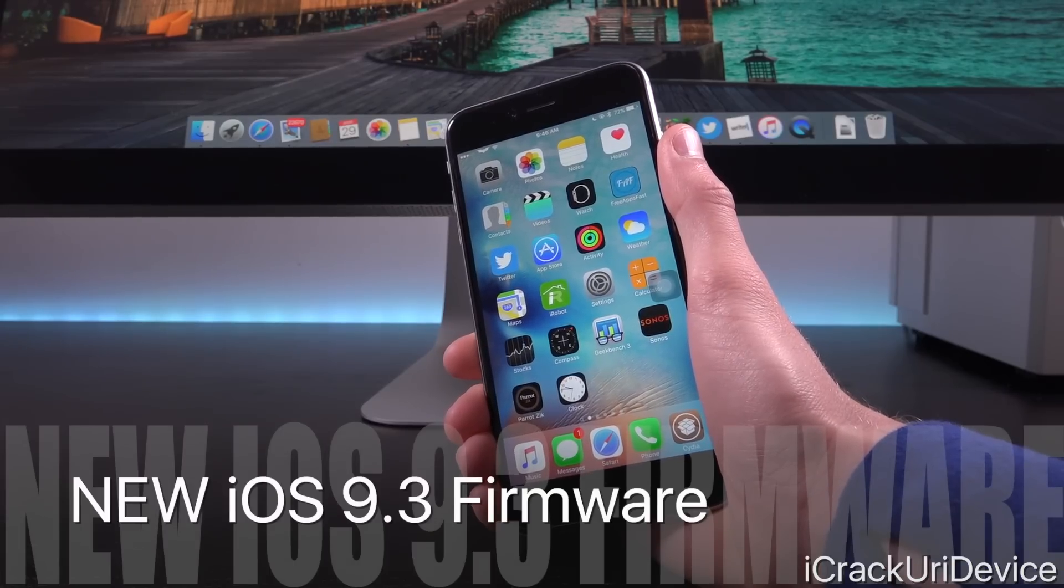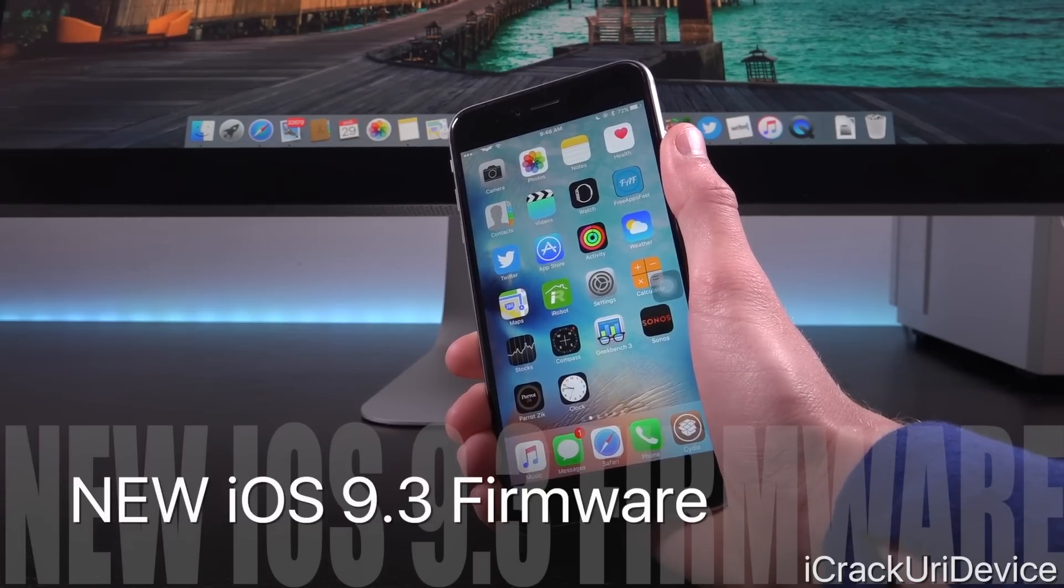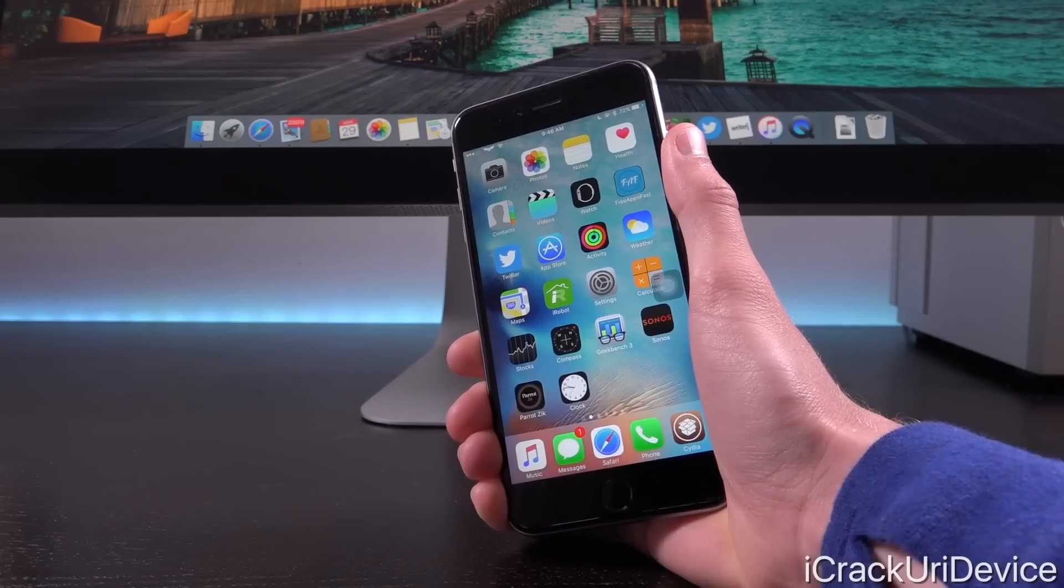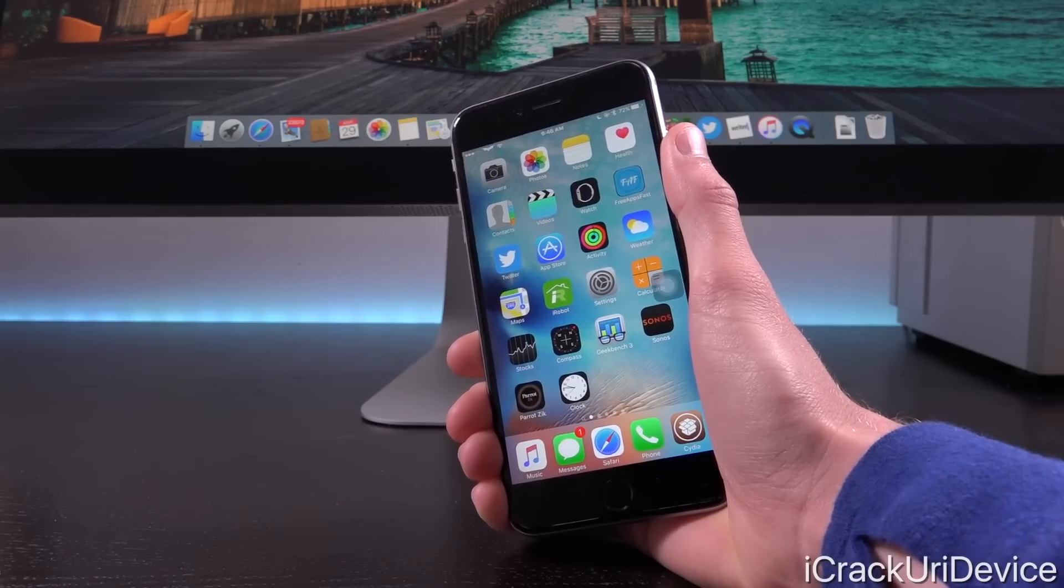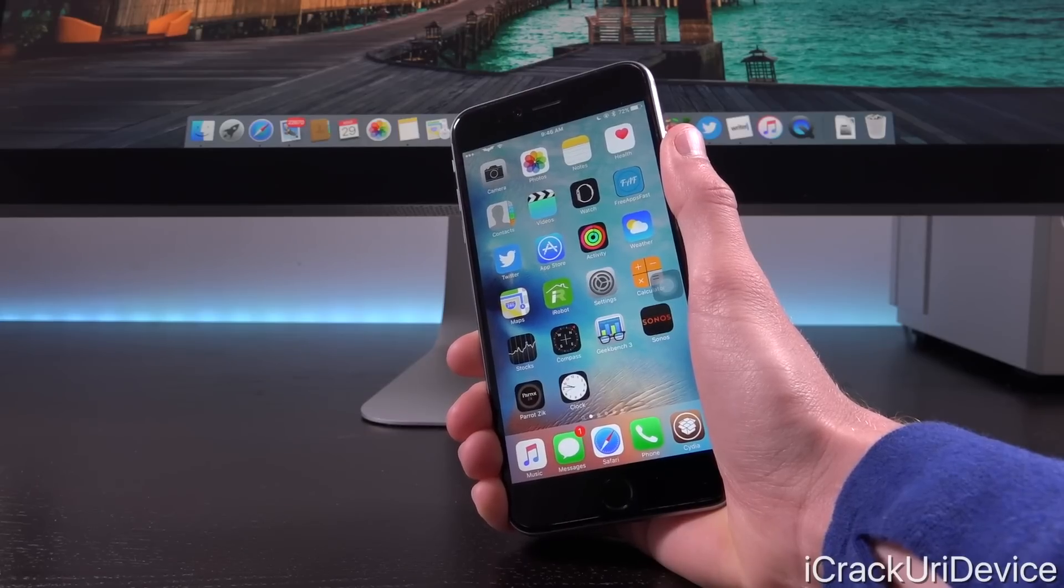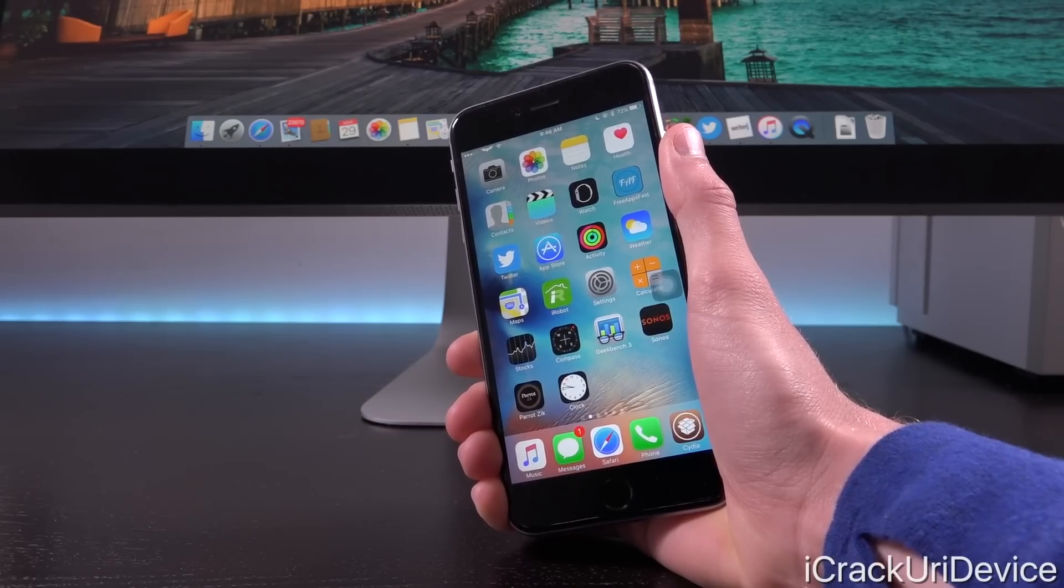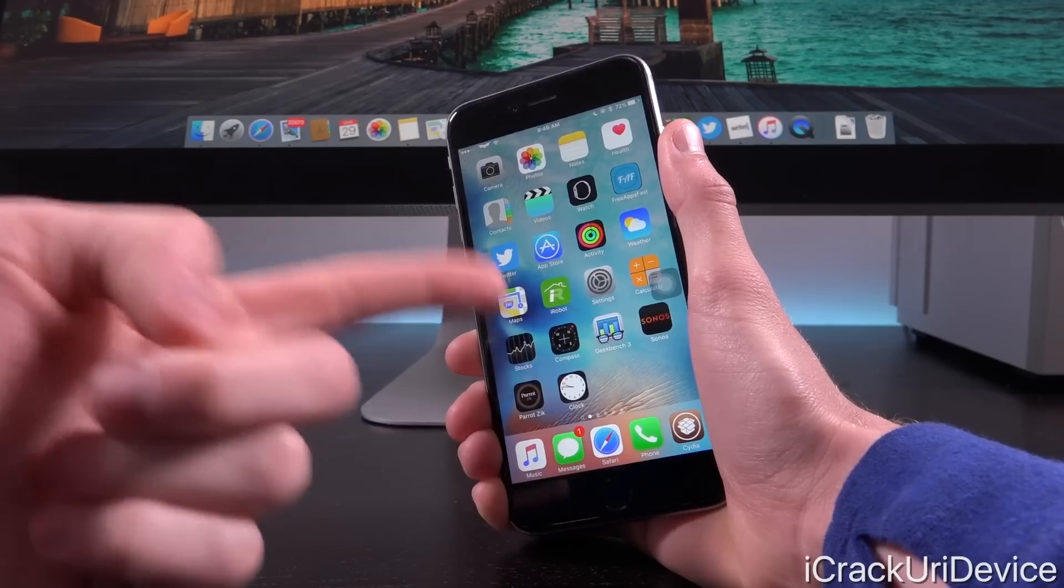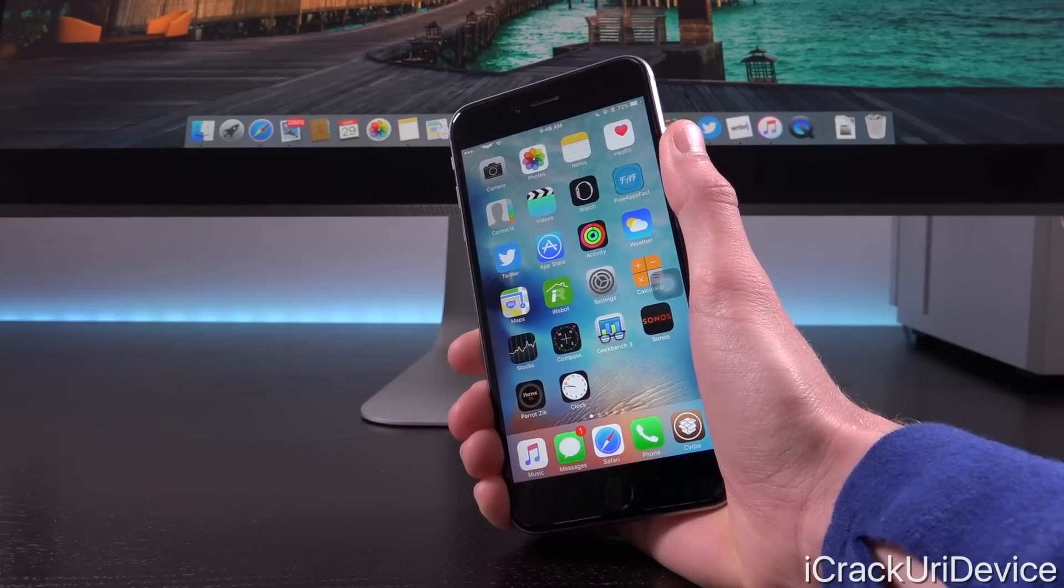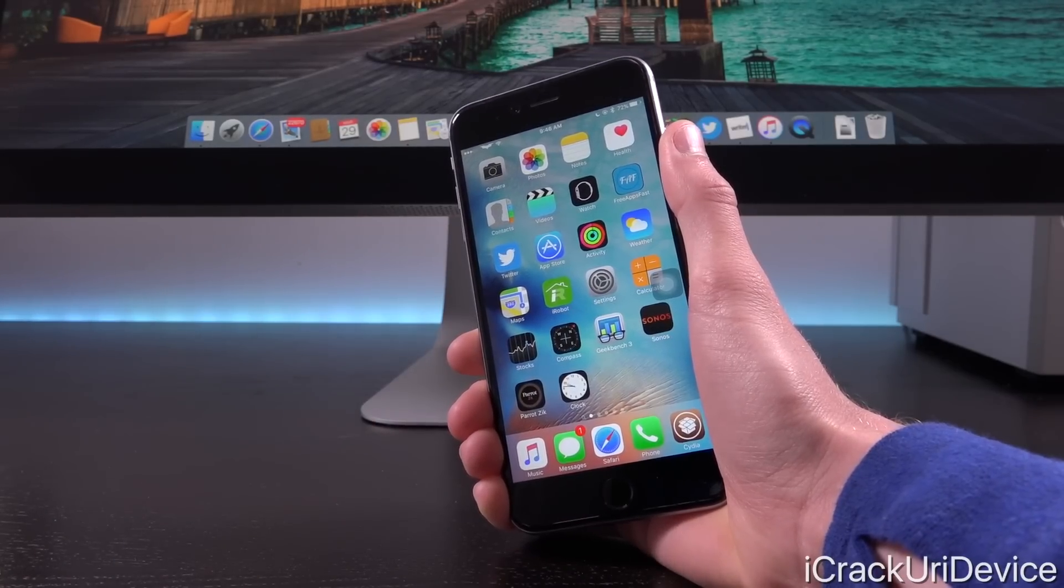That's right, after initially releasing iOS 9.3 to the general public last week, Apple pulled it for the iPhone 5s and lower, as well as the iPad Air and lower, and they were only signing iOS 9.2.1 for those devices while newer devices had iOS 9.3 as the latest public firmware.